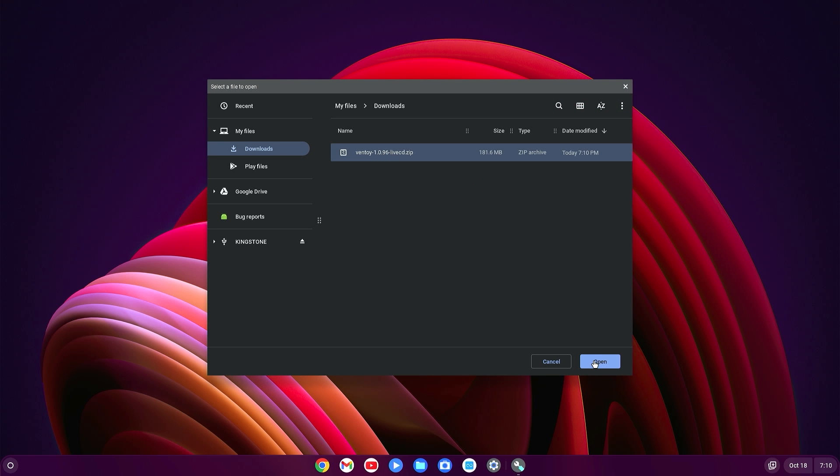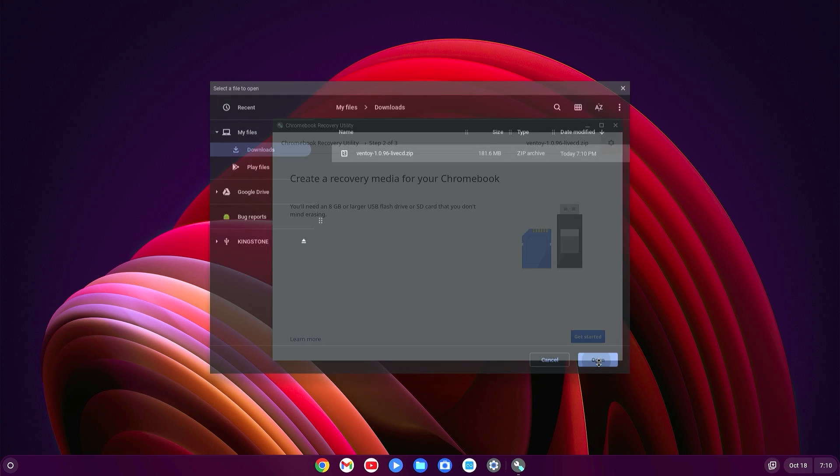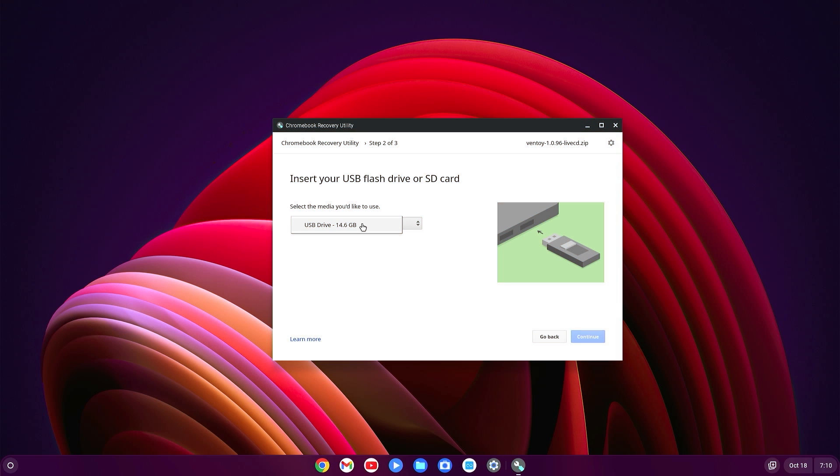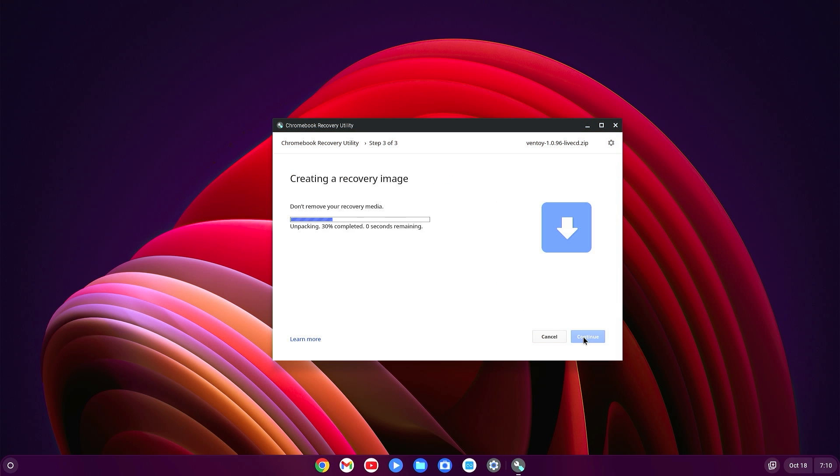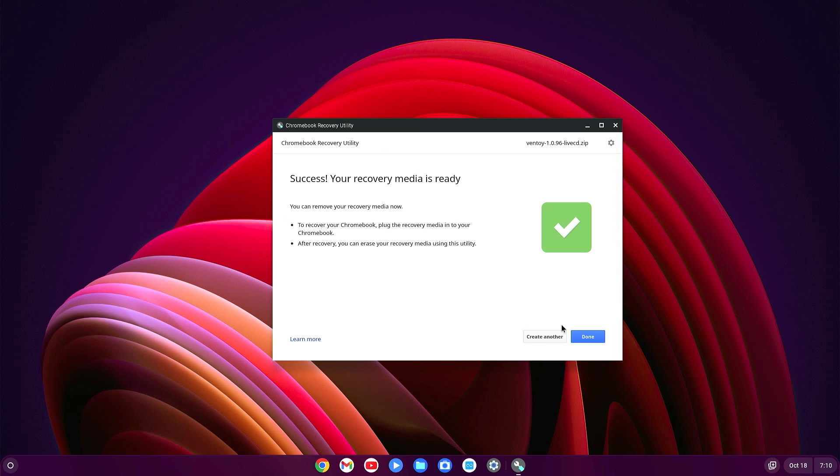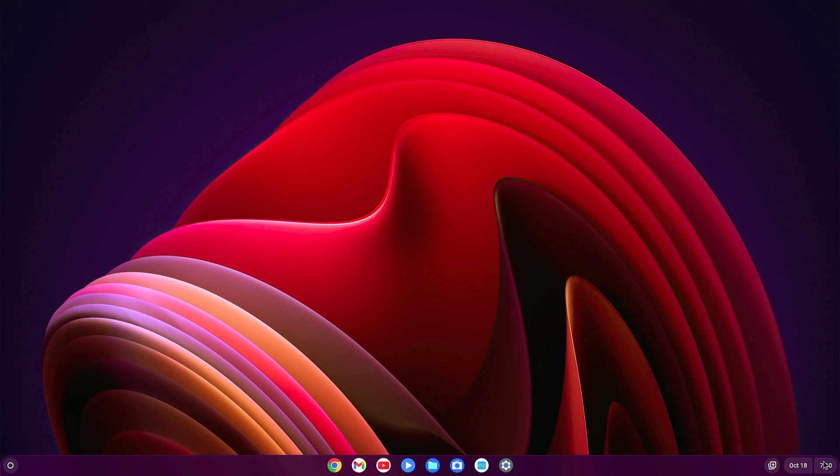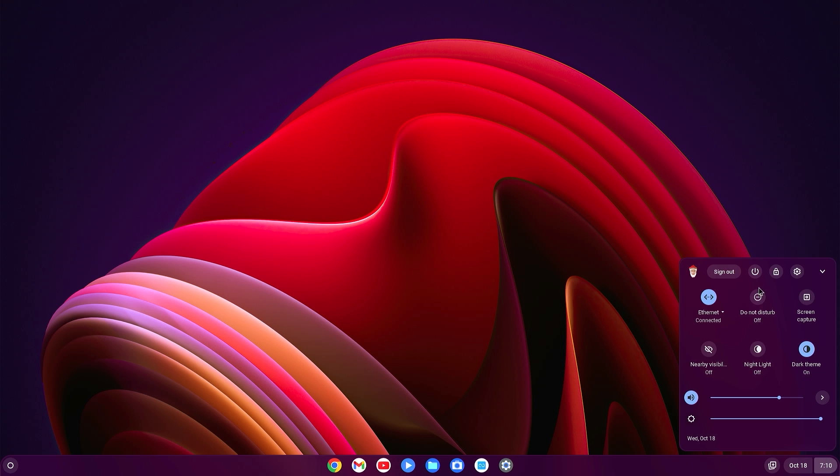Select it and open. Select your pen drive and click on Continue, then Create Now. You will have to wait here for a few seconds. Okay, it is done. Now just click on Done. Now just shut down your PC and access the boot menu of your PC.